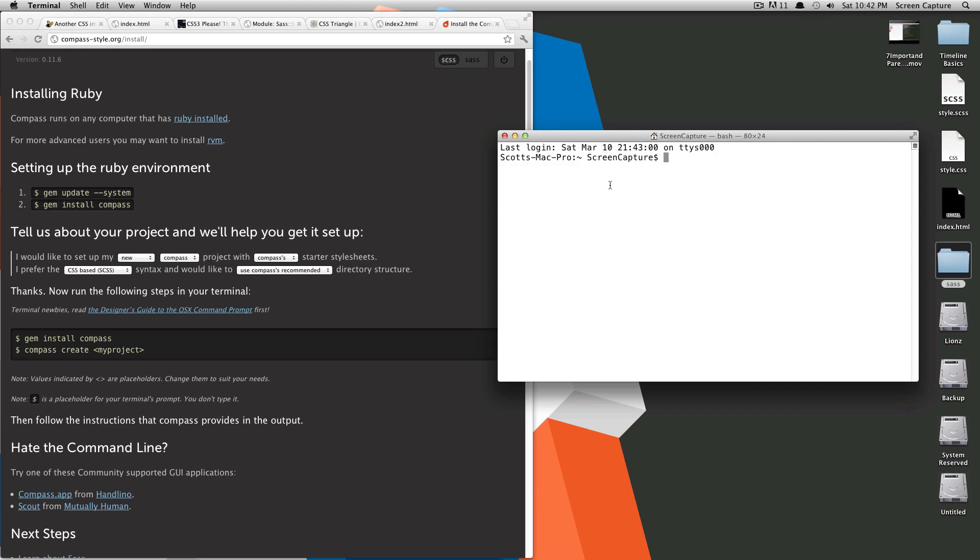What we're going to do is sudo gem install compass. It's going to ask for your password, and then just give it a second. It's going to be grabbing and installing the latest version of Compass.